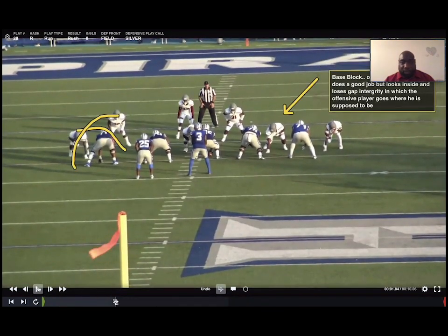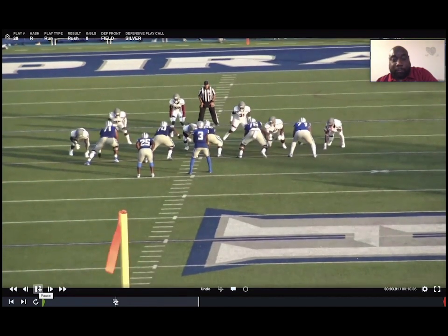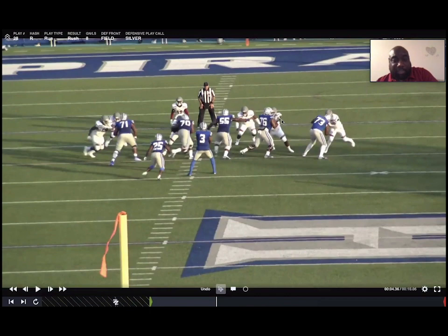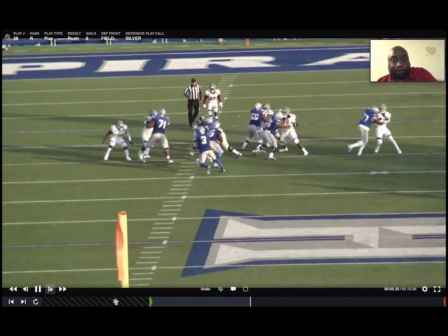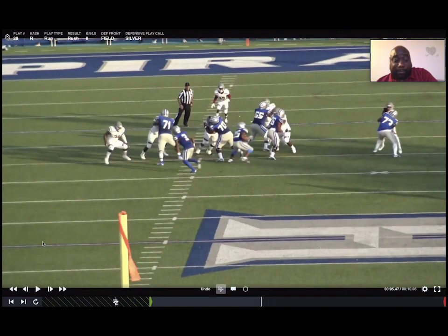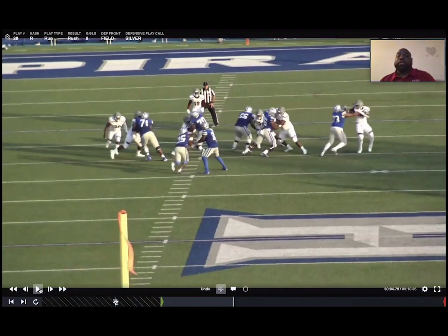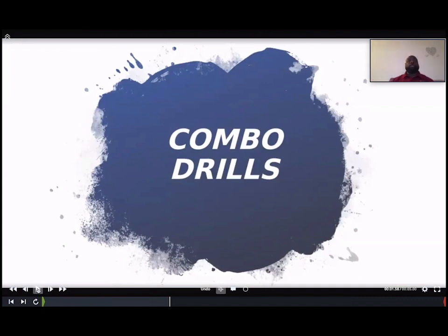Another clip — our defender initially does a good job but looks back inside and loses gap integrity, allowing the offensive player to go around where he's supposed to be. You can see him — he hops back inside, which is not his gap. That's where the running back goes — right where he's supposed to be. You've got to show your guys this and let them know: just do your job, brother, and it'll come right to you.